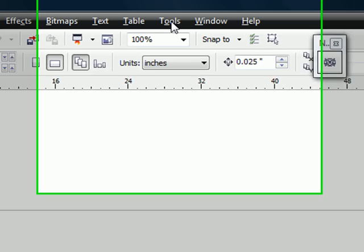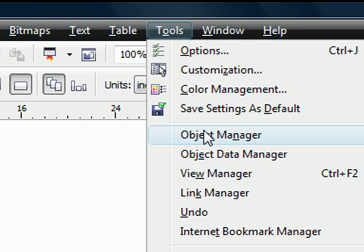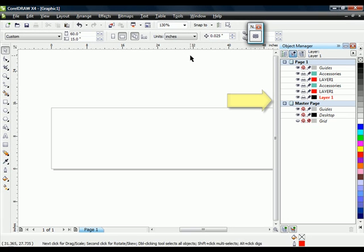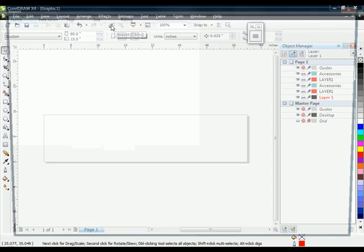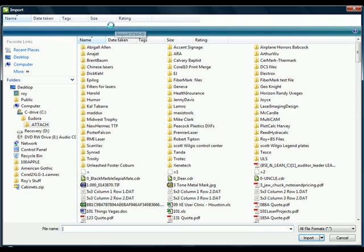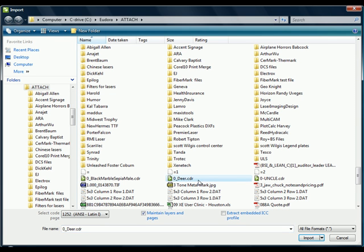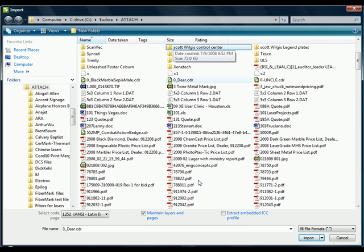I think to begin with I'll go ahead and turn on the object manager. That'll help us as we go along here. Then I'm going to first import an AutoCAD DWG file the wrong way, or the way that very often we'll get in trouble.